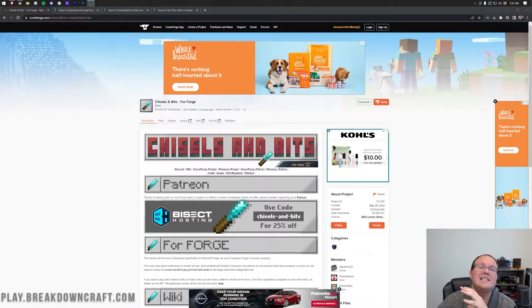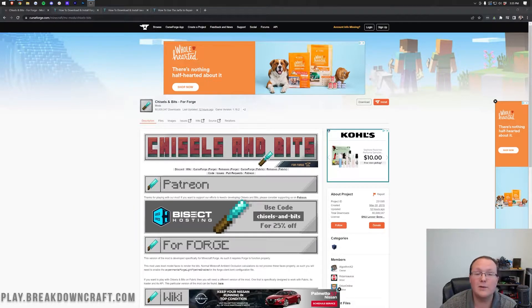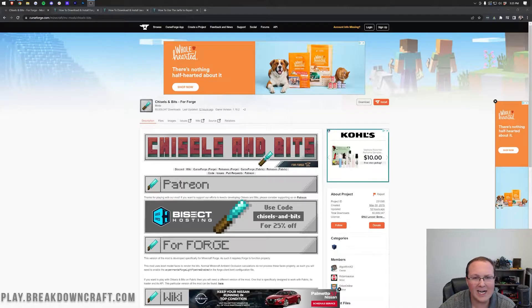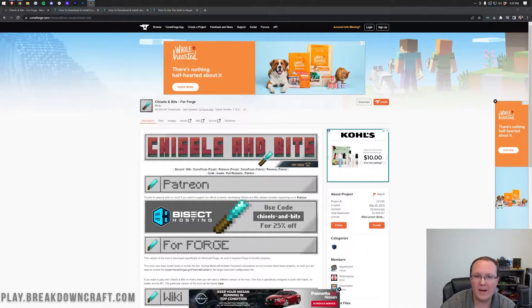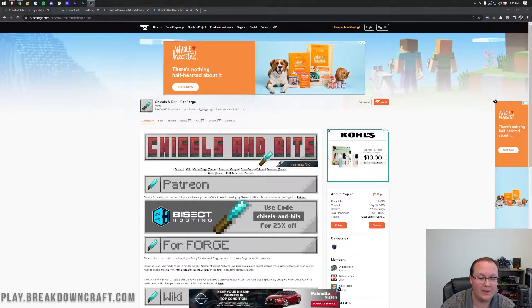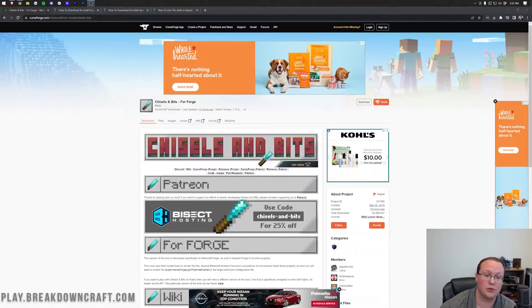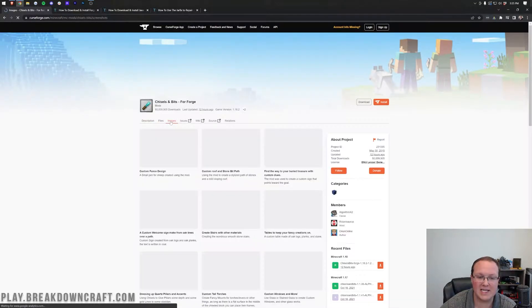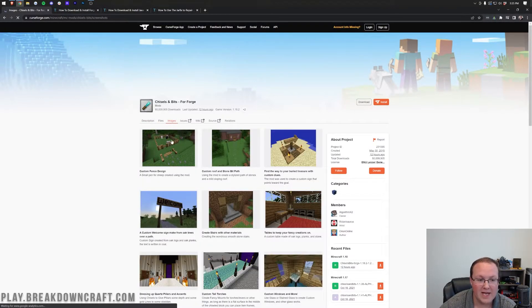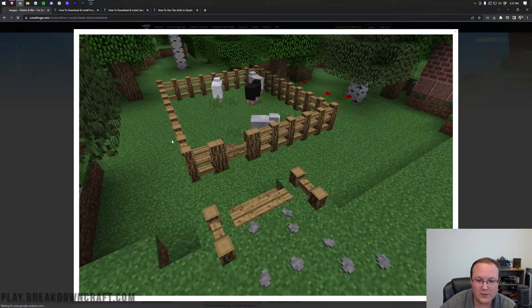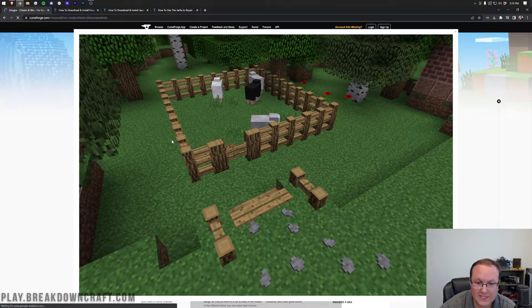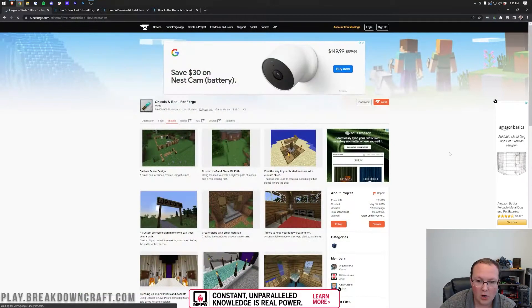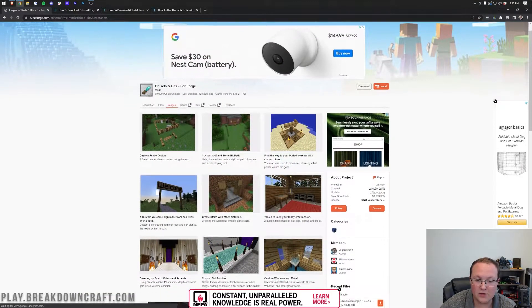Chisel and Bits is an absolutely incredible Minecraft mod that allows you to create custom blocks from Minecraft blocks by carving them out however you want. If we look right here at just images and examples of the mod, some of the stuff that you can do, custom fences for example, are absolutely incredible.